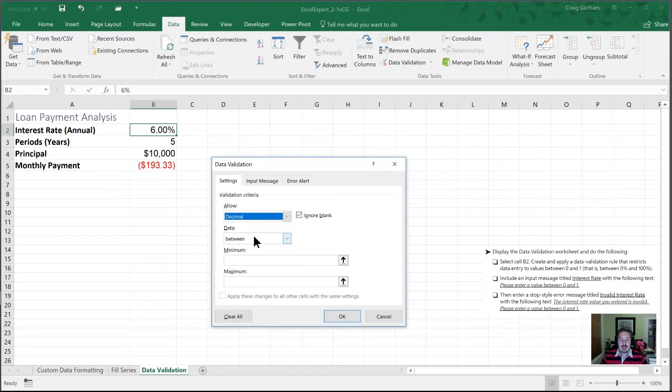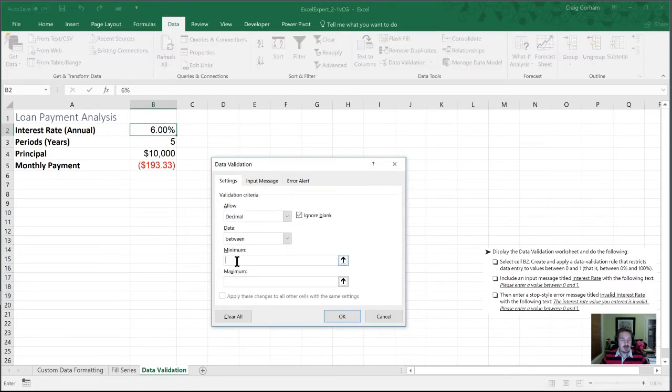And we want data between a minimum amount of zero and a maximum amount of one.